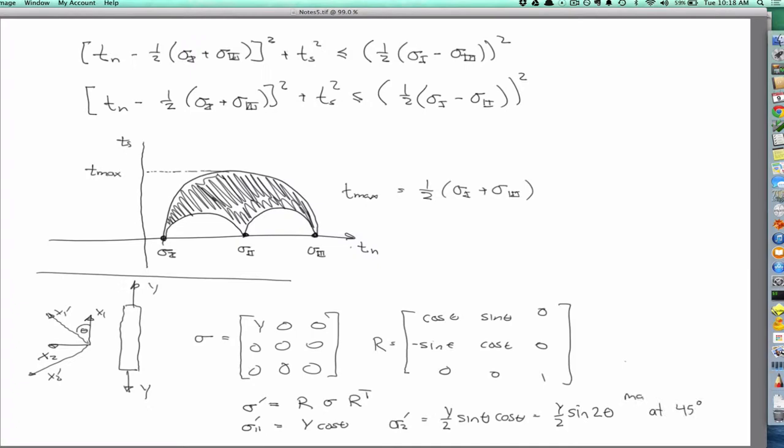The shear is a maximum when the rotation equals 45 degrees. This is insightful when you consider failure criteria. A common one is the maximum shear stress criterion. Materials — typically brittle ones — that fail under maximum shear stress criteria will almost always fail at a 45 degree angle, and this is why.